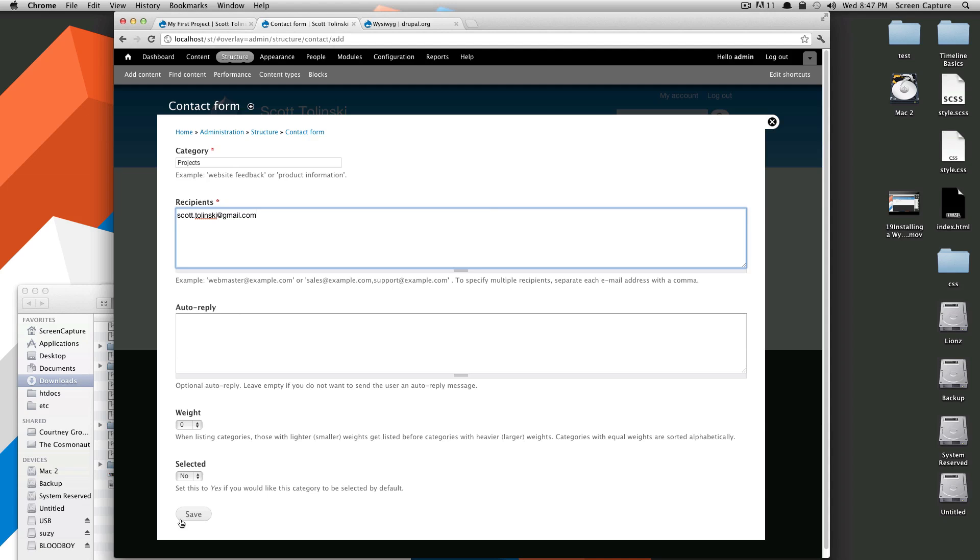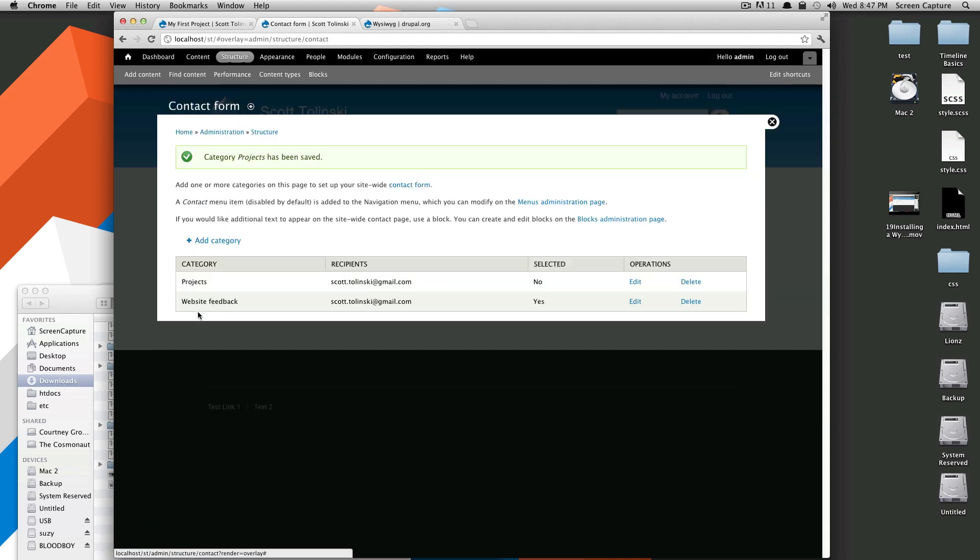Okay. So we just have two, just so you can see what this does, selected yes, selected no, okay.